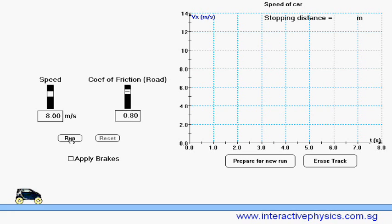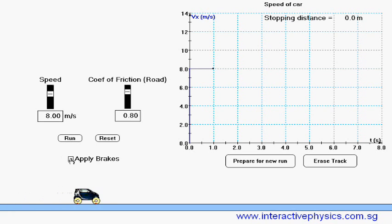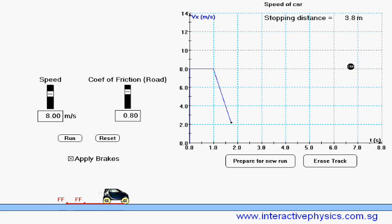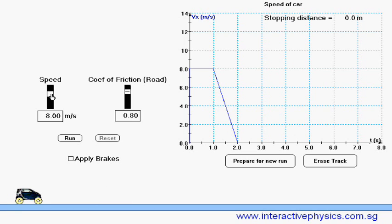Let us run it now. And I will stop the car right now. The stopping distance is 4.1 meters. Reset it.